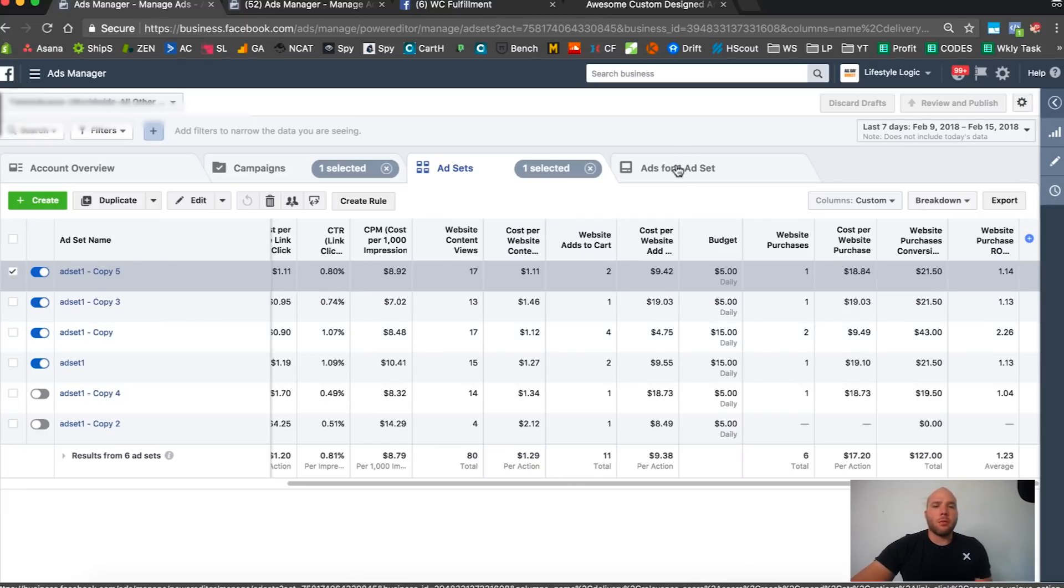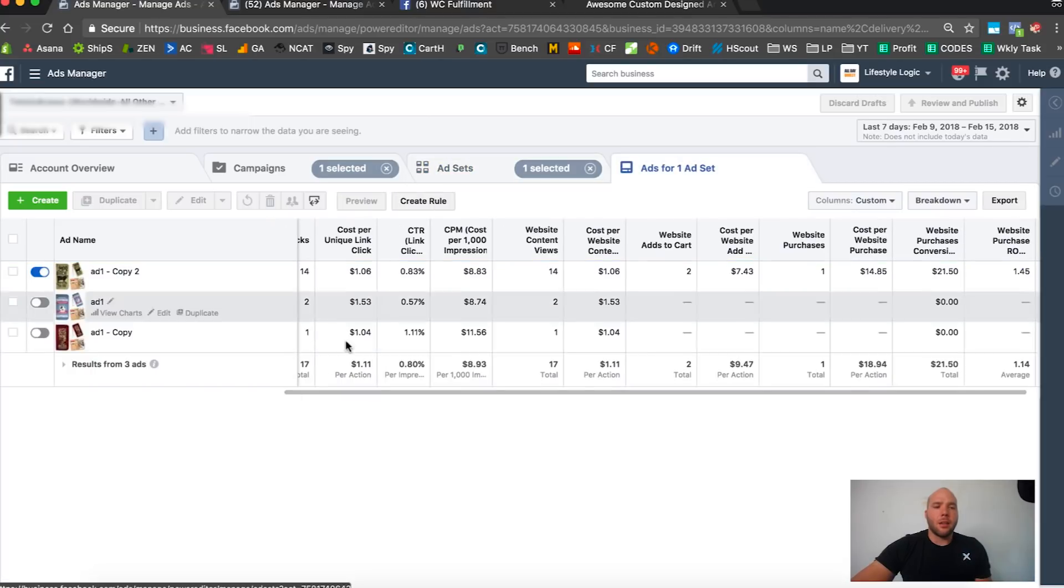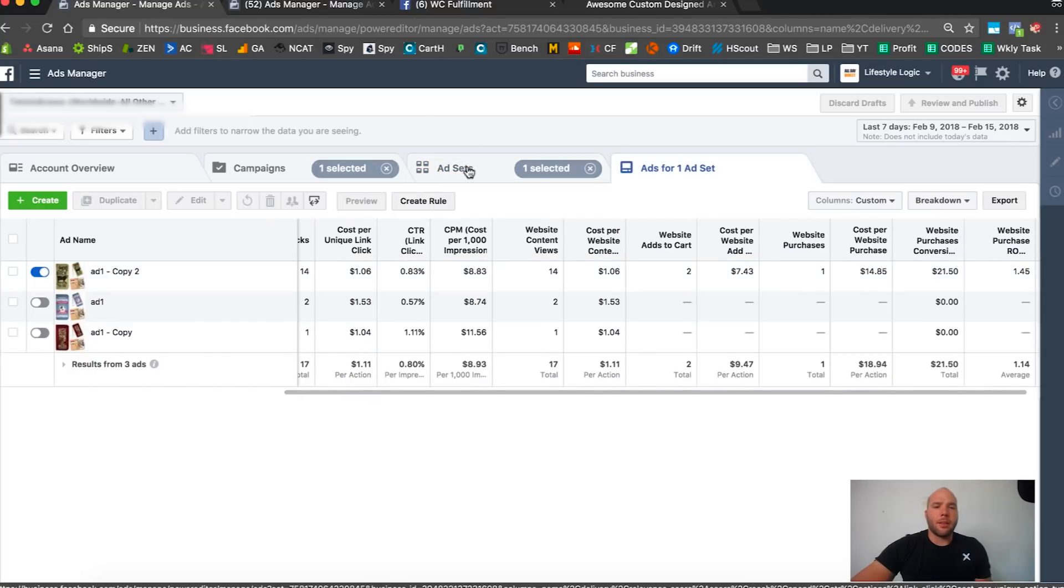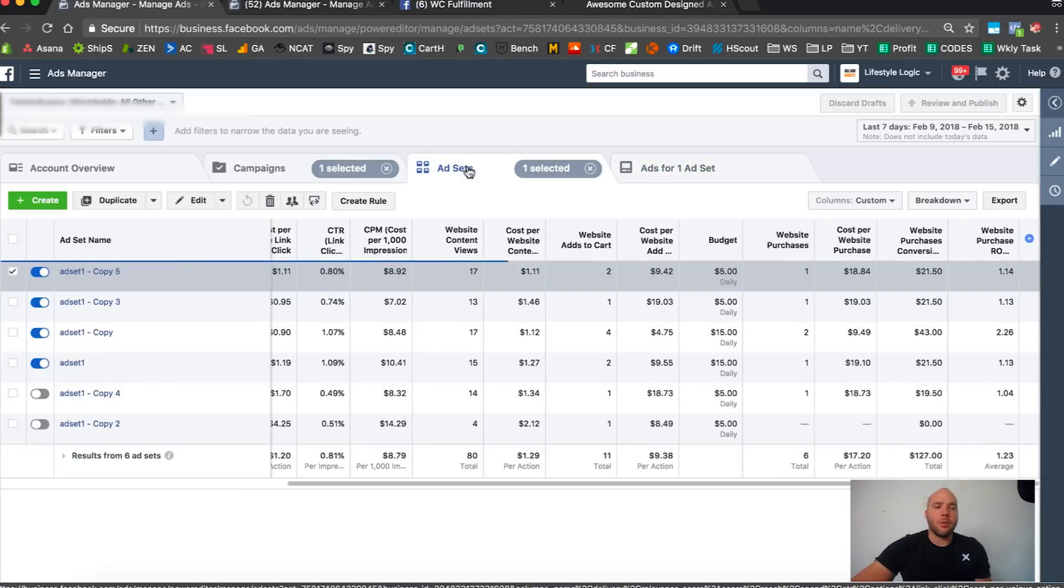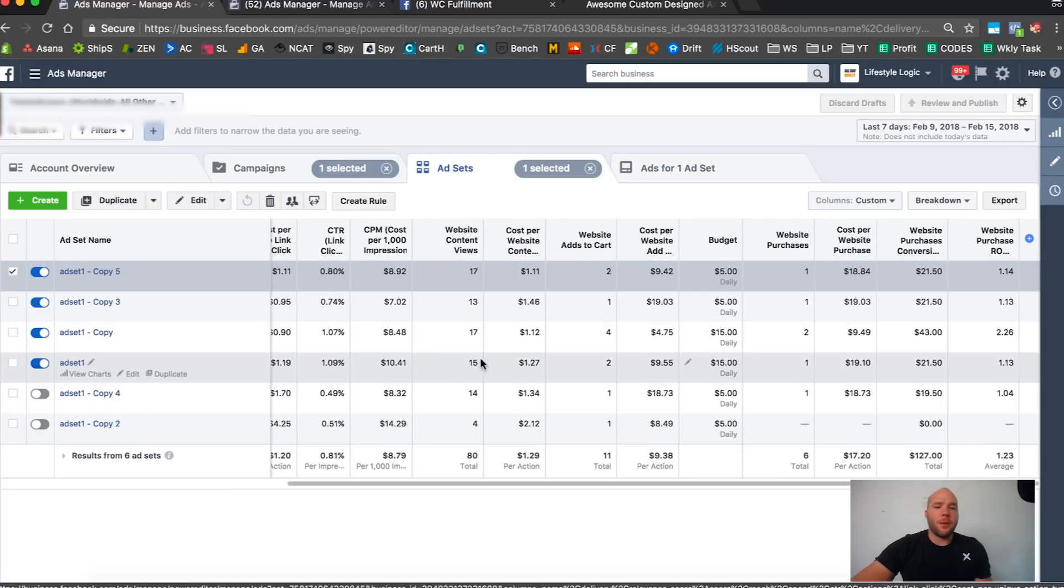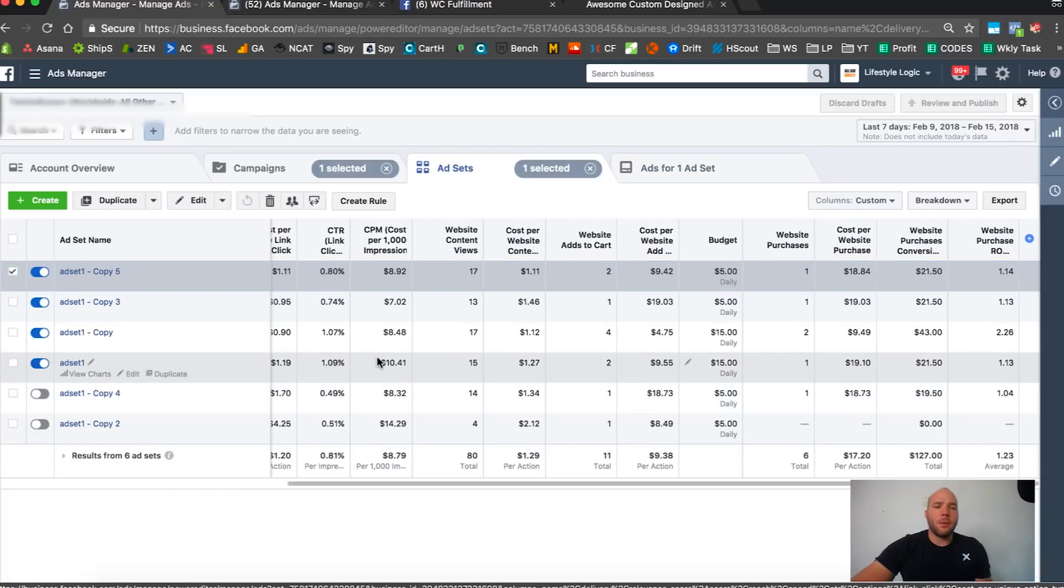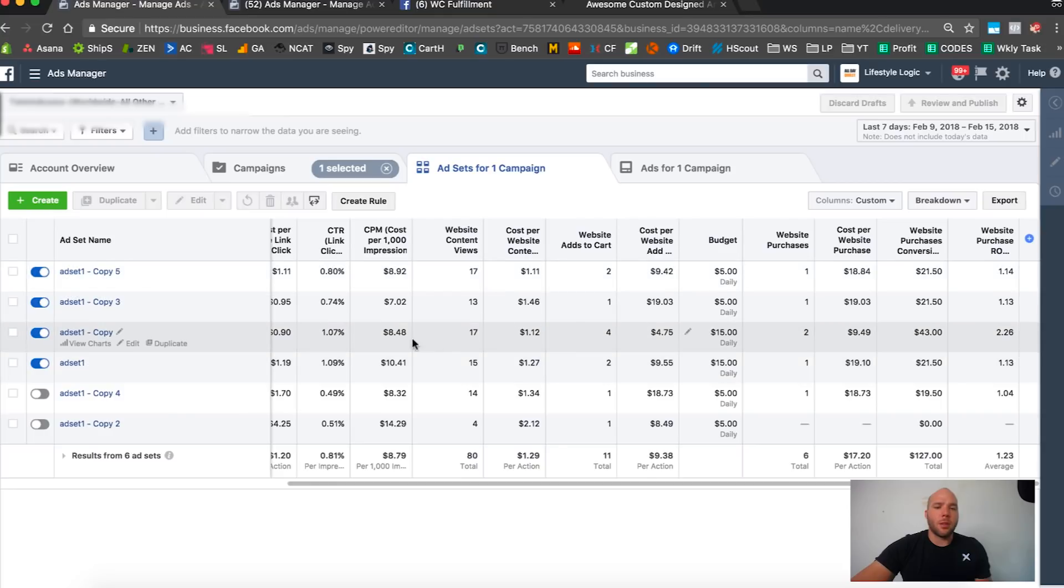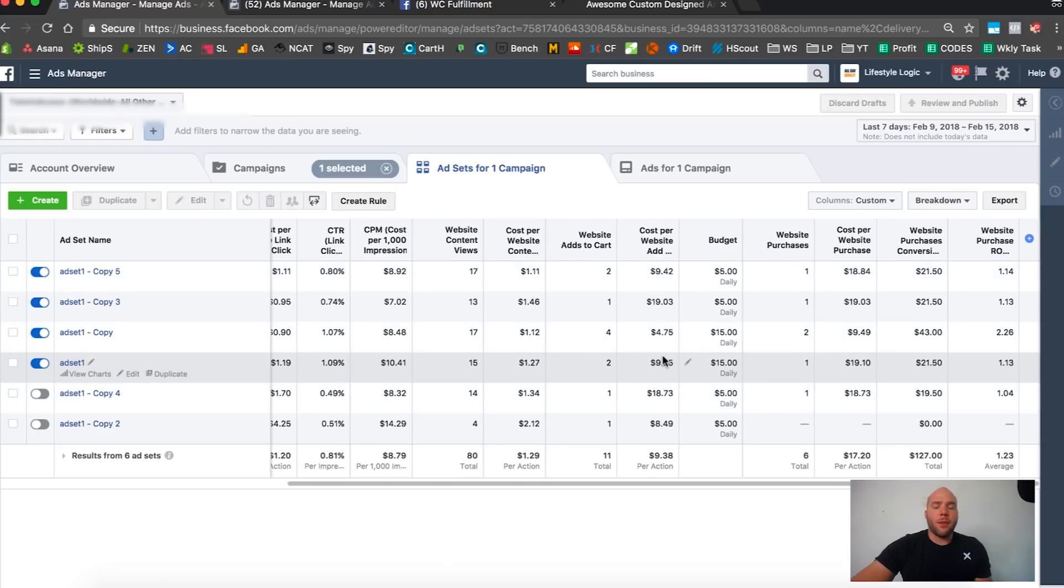I'm just going to let this one sit at five bucks. We'll see what happens. I raised the budget, we'll see if it optimizes a little bit better and maybe make a couple more sales. But for the most part, you can see that all three of these designs are not like super winners.